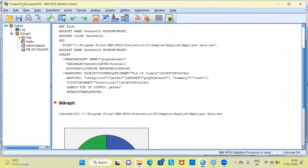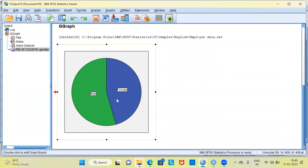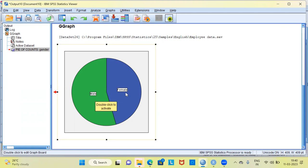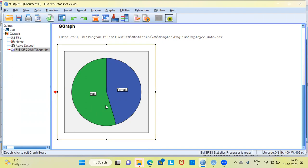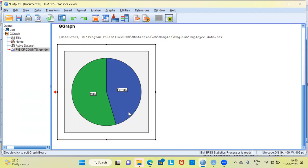This is the output window of SPSS. SPSS creates a new graph — a pie chart. The green slice represents the male category and the blue slice represents the female category. The green slice is slightly bigger, indicating that there are more male employees in this organization compared to female employees.